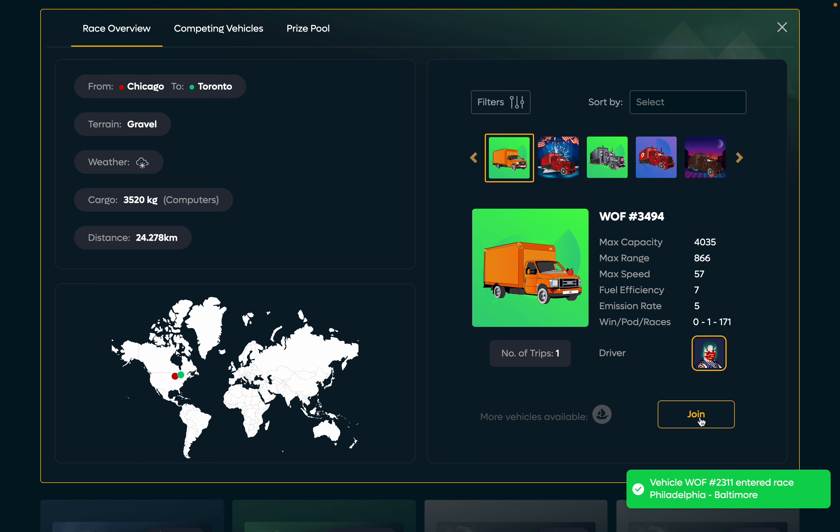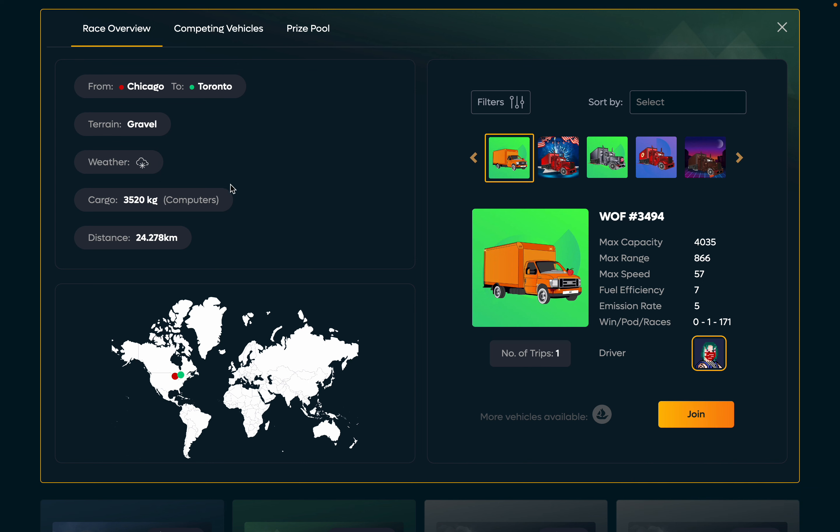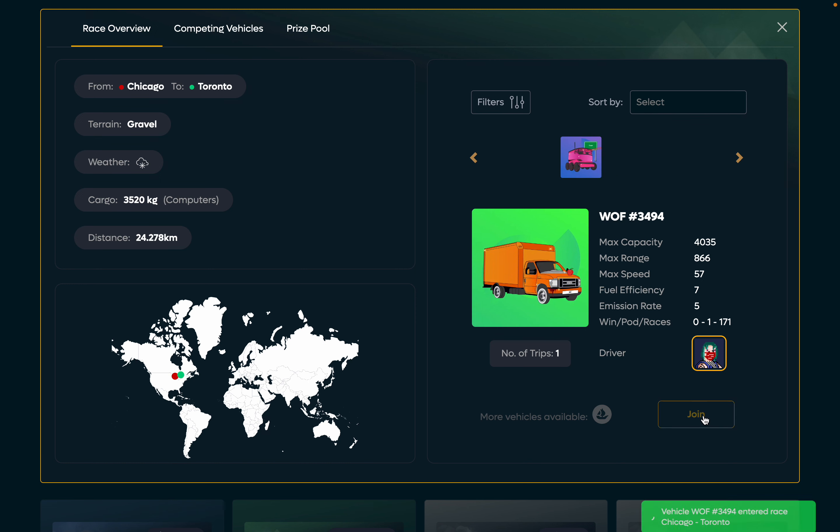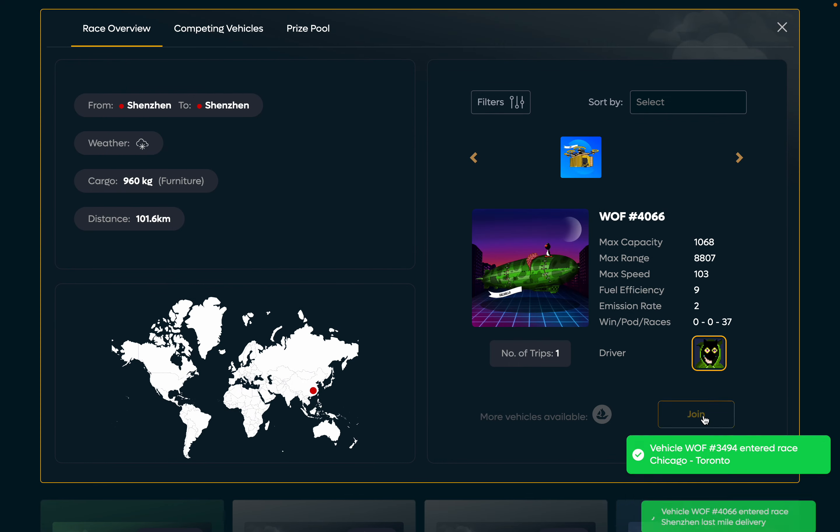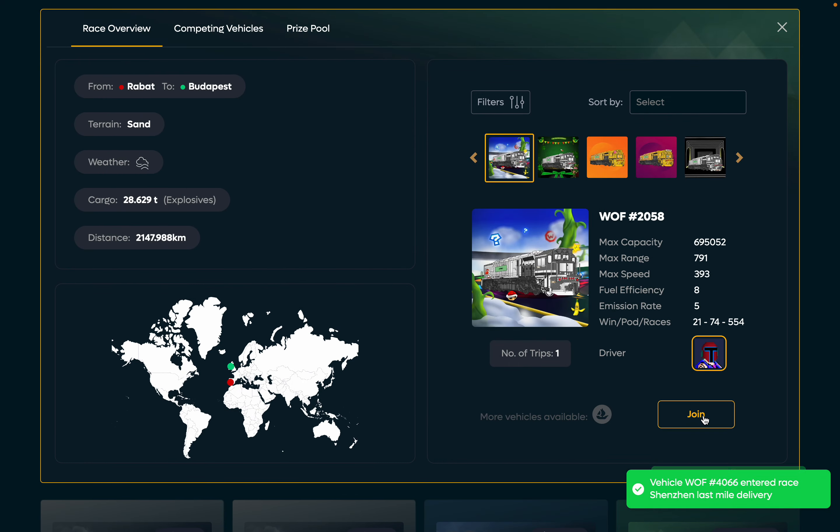Now it's in the race. It's the next race. We drive from Chicago to Toronto. Terrain is gravel. The weather is snowy and we ship 3,520 kilos of cargo, which is computers. The distance is 24,000 kilometers. Yeah, this box truck is perfect for that.